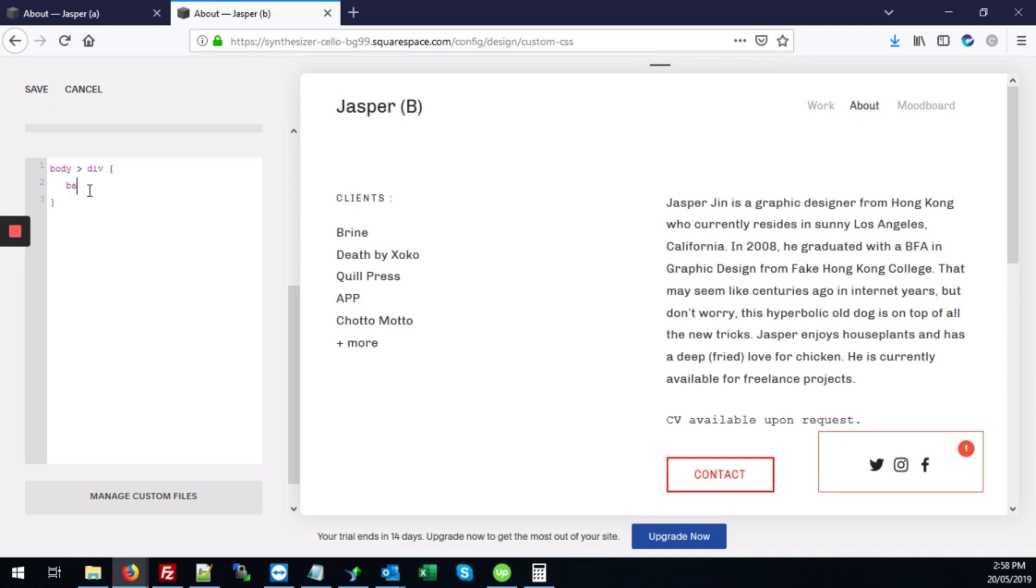So what we'll type is background-image colon URL. And then we'll add some single quotes here.